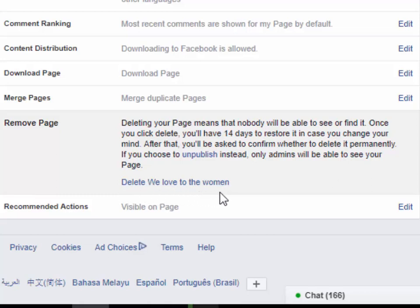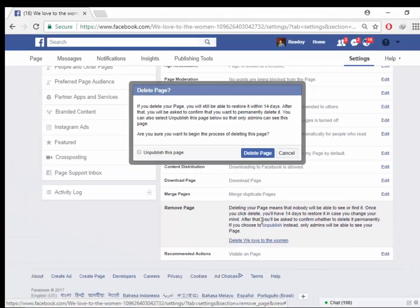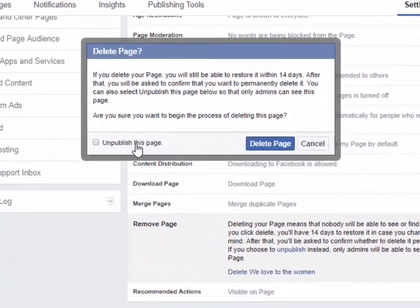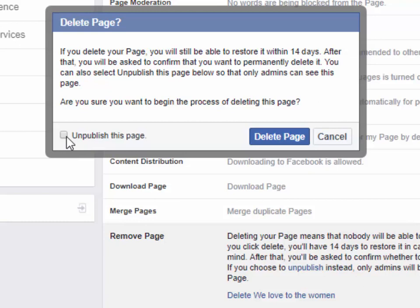Click the downward arrow at the top right of any Facebook page. Select Settings. Click Security in the left column. Choose Deactivate your account, then follow the steps to confirm.